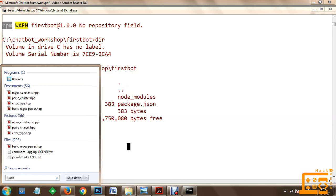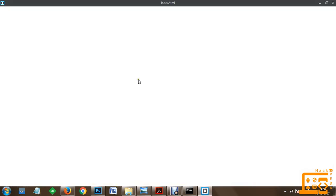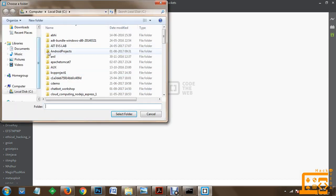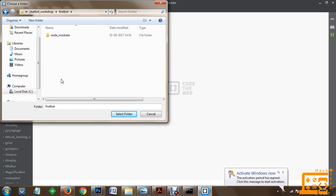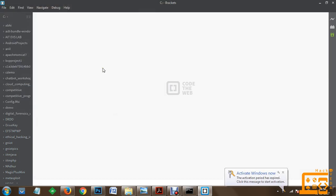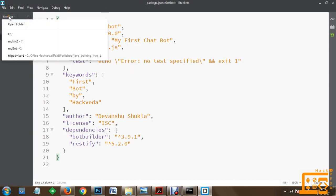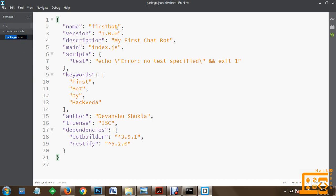We will run Brackets as an administrator. Once the project is open, we go to File > Open Folder and navigate to our firstbot directory inside chatbot workshop. Once the first bot folder is opened, we can see the package.json file we just created.